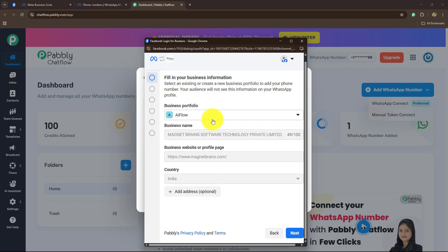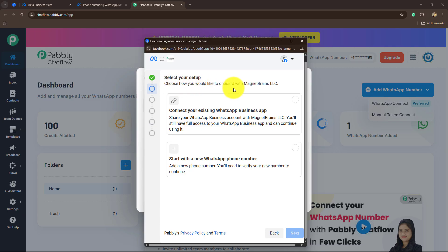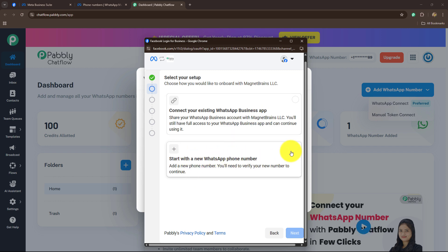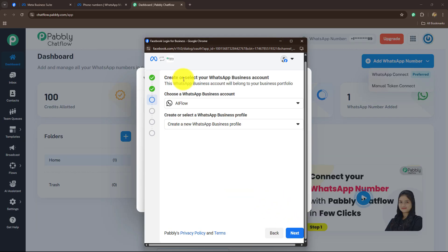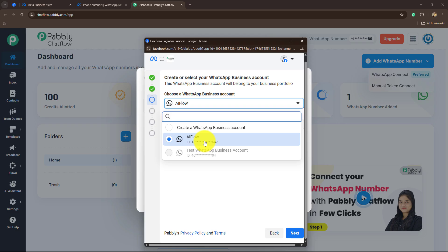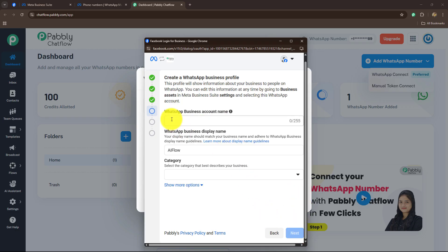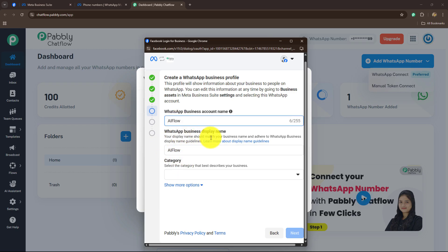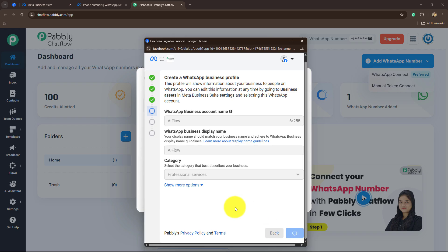As I have selected my existing business portfolio, the details are already added, and I am going to click on Next. It is saying 'Select your setup' — choose how you would like to onboard with this business: either connect your existing WhatsApp Business app or start with a new WhatsApp phone number. If you are adding a new number, select that option and click Next. Now it is saying create or select your WhatsApp Business account. You can select an existing one or create a new one, then enter details such as your business name, WhatsApp Business display name, and category.